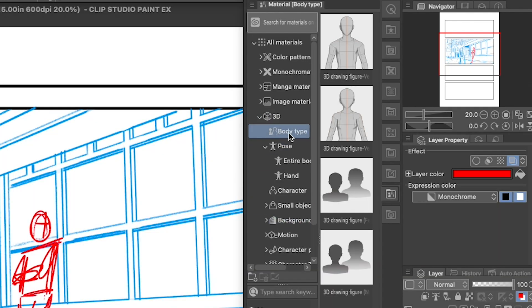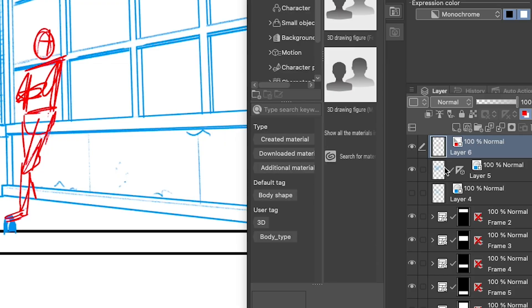Under 3D, choose Body Type. This man and woman model come preloaded with Clip Studio Paint, but you can also download more models in the Clip Studio Asset Library. For this I'm just gonna keep it simple and use the preloaded ones.